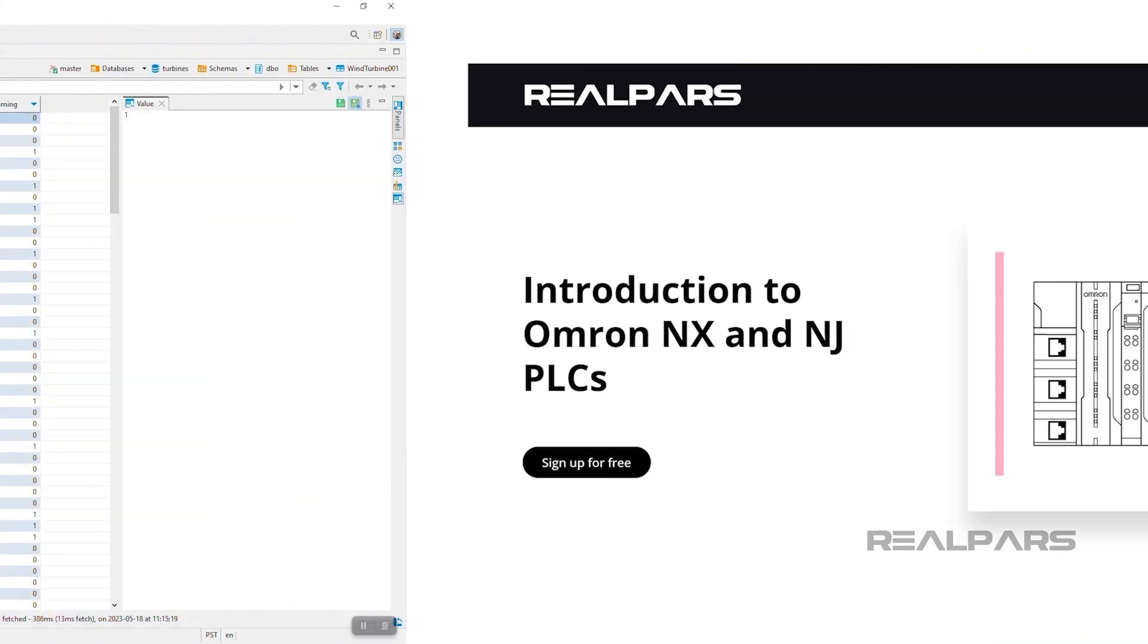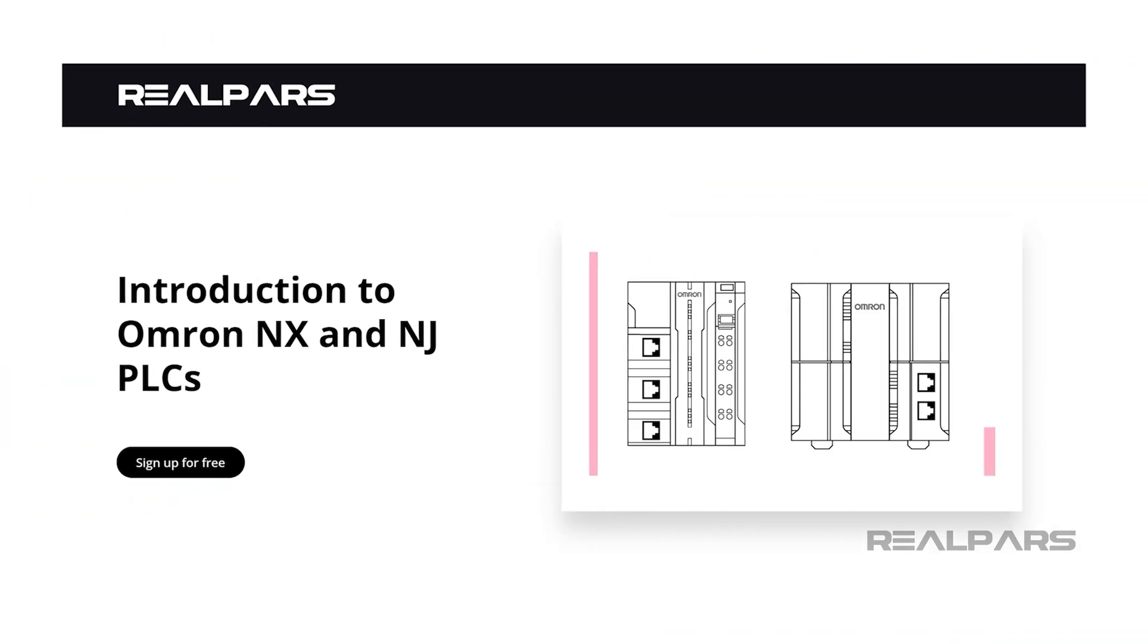Before we proceed further, if you're finding this content valuable and wish to gain a more comprehensive understanding of Omron controllers, consider signing up for our free course, Introduction to Omron NX and NJ PLCs. You'll find the link in the description below.